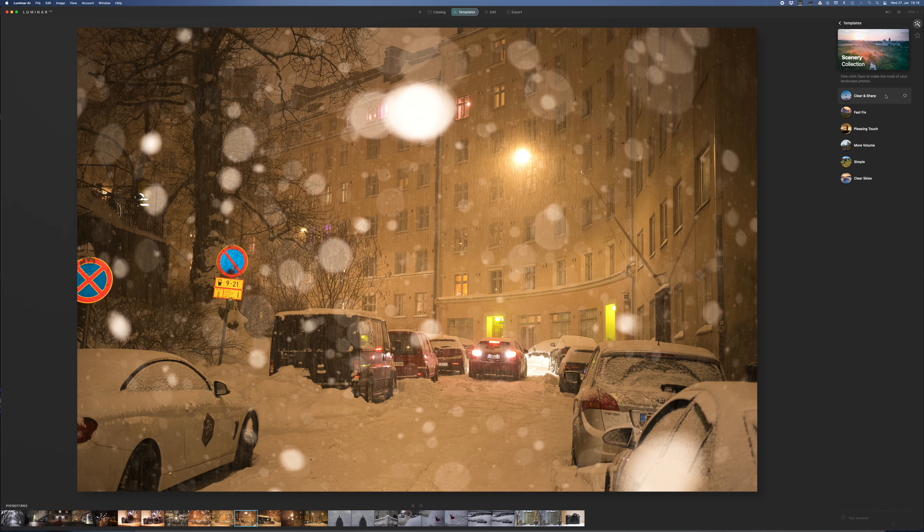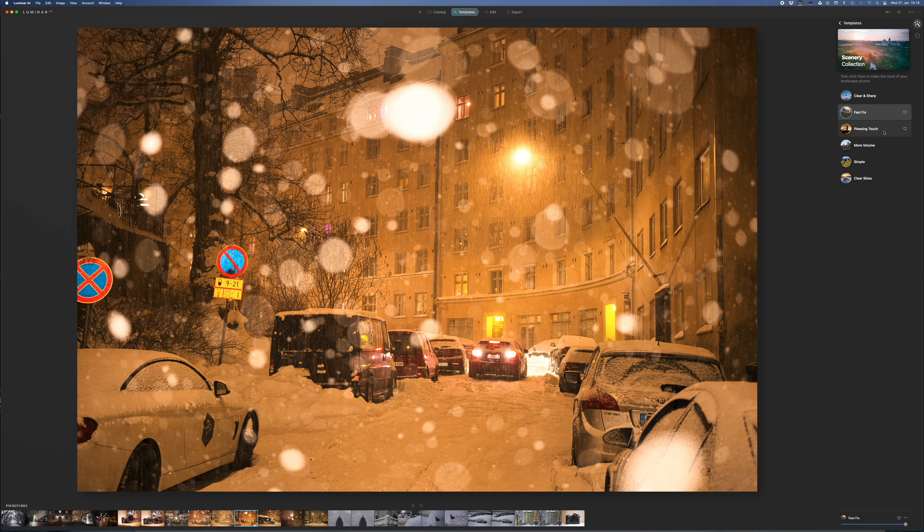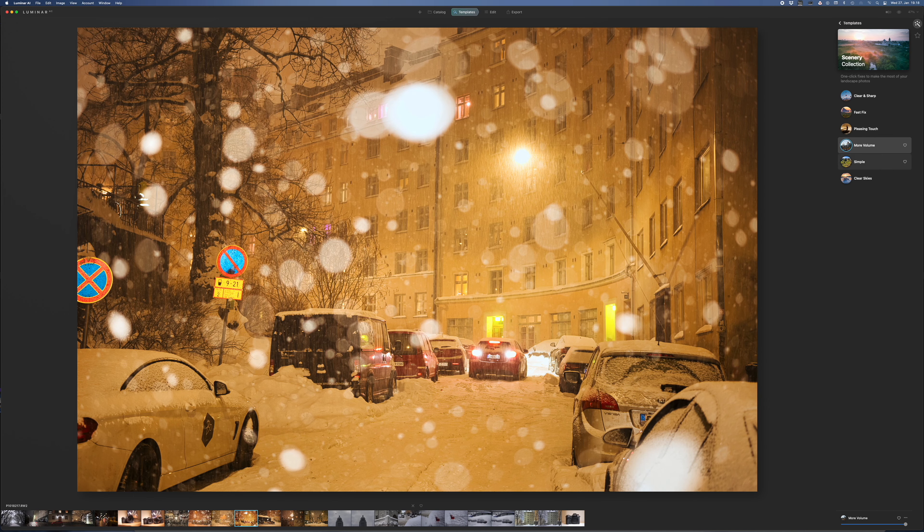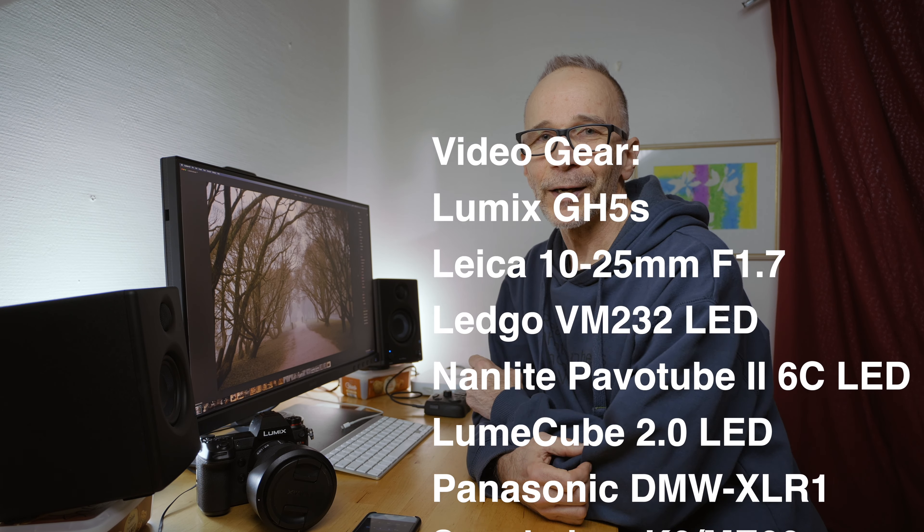But if those features are not important for your workflow, then Luminar AI might just be the perfect software for your post-processing work. And like I said at the beginning, if you feel like you want to purchase it, please use my link down below and you will support my channel at the same time. And here's my video that I made some time ago when Luminar AI was launched, where you can see more of my opinions on it. Thank you so much for watching, and I'll see you again in the next video.